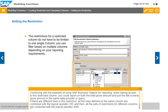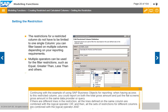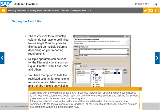If there are different lines in the restriction, all the lines defined on the same column are combined with the logical operator OR, and then all the sets of restrictions for different columns are combined with the logical operator AND. This is the case regardless of the order in which you define the lines.